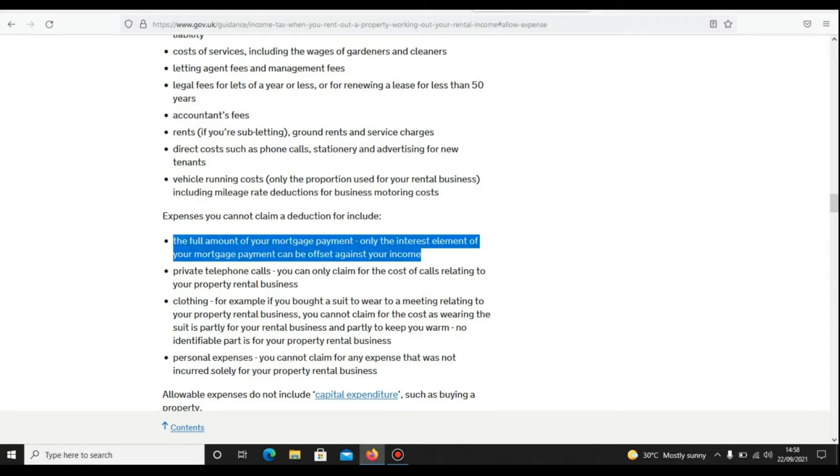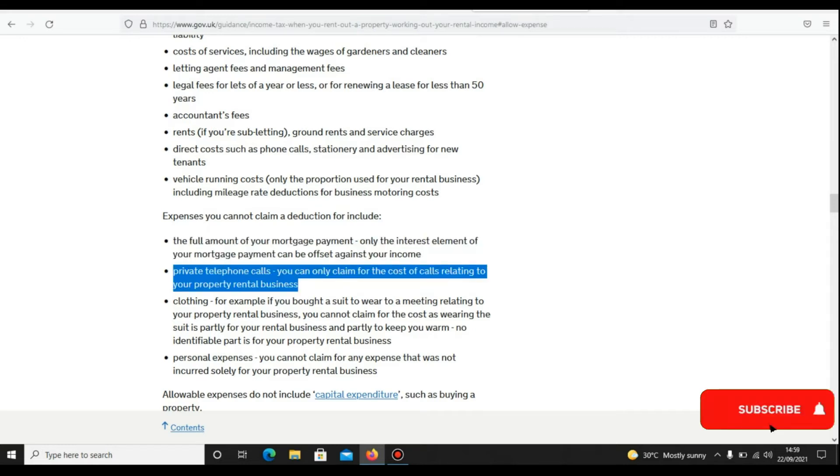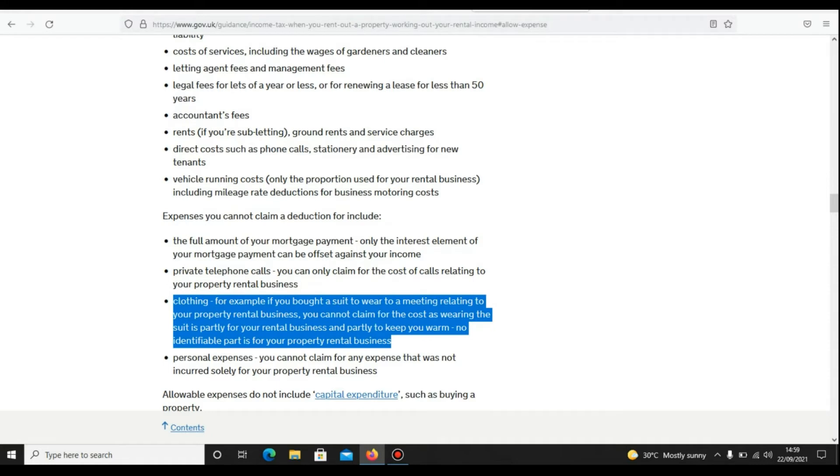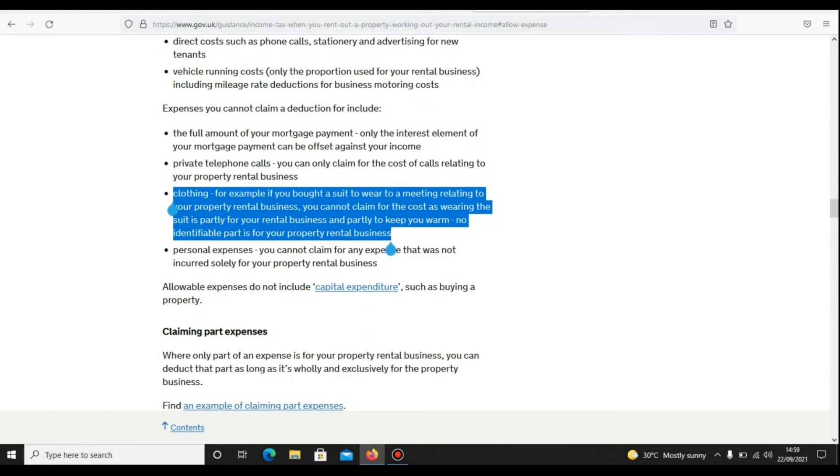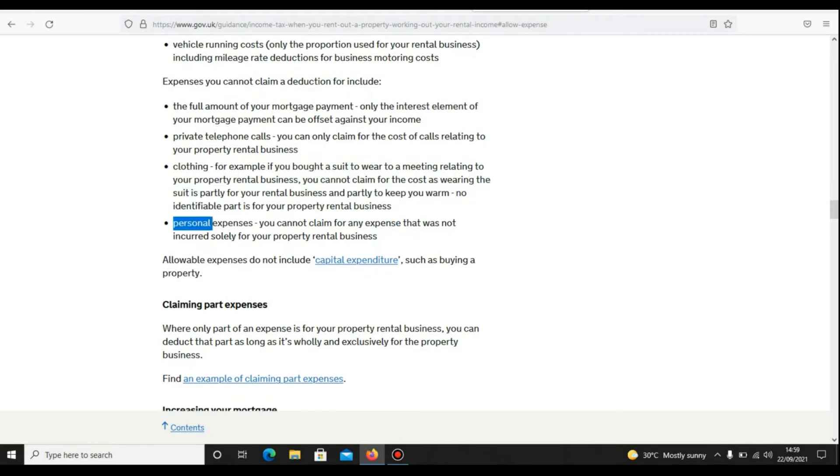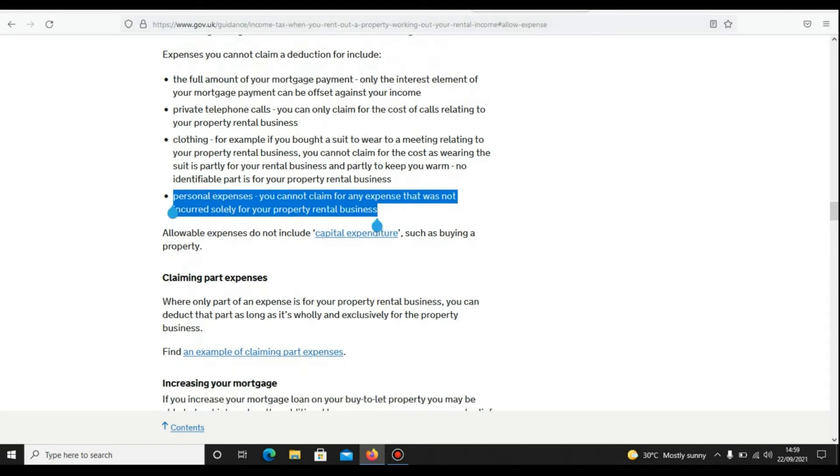You cannot claim the full amount of your mortgage payment—only the interest element. You can only claim for the cost of calls related to your property rental business. For example, if you bought a suit to wear to a meeting relating to your property rental business, you cannot claim for the cost, as the suit is not identifiable solely for your property rental business. This is an important point. Now, personal expenses—you cannot claim for any expense that wasn't incurred wholly and exclusively for your property rental business.